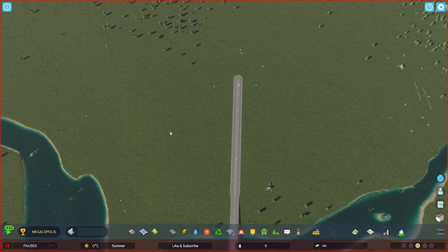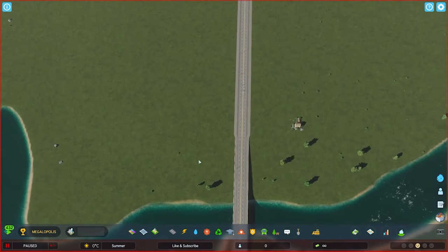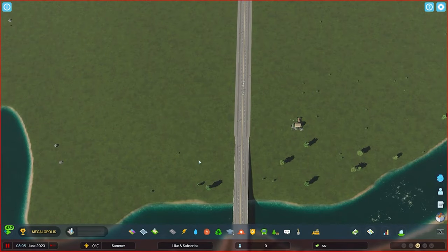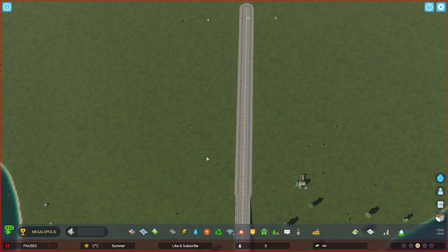There are some idiosyncrasies to trams, a few restrictions that you need to be mindful of, but we will work around them and I will show you a build that I particularly like in my cities. This is called the Tram Belt Buckle and it deals with two of the issues that trams present.